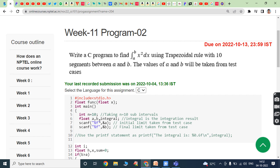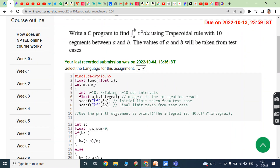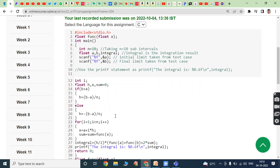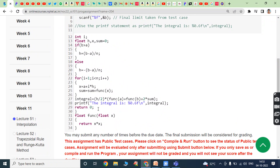Variables A, B, and integral are declared as floating point variables. The initial limit A is read from the keyboard using scanf, and the final limit B is also read from the keyboard using scanf. This is the logic for the trapezoidal rule.